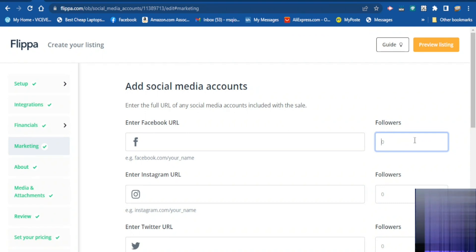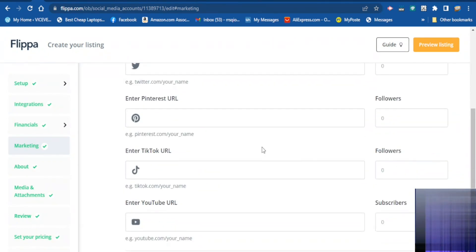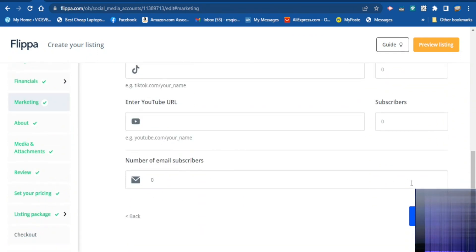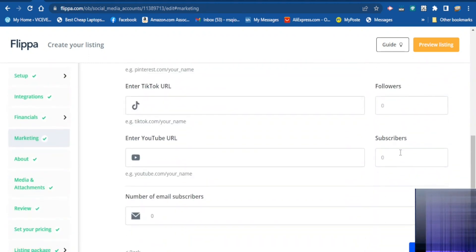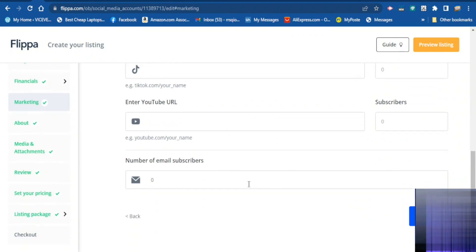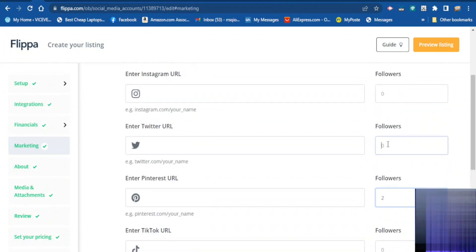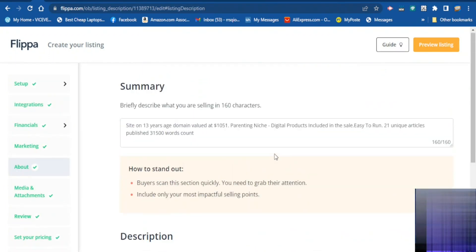Whether it is Facebook, Instagram, Twitter, Pinterest, TikTok, YouTube, or email — tell them how many followers or email subscribers you have and type it in the box. When you finish click continue.